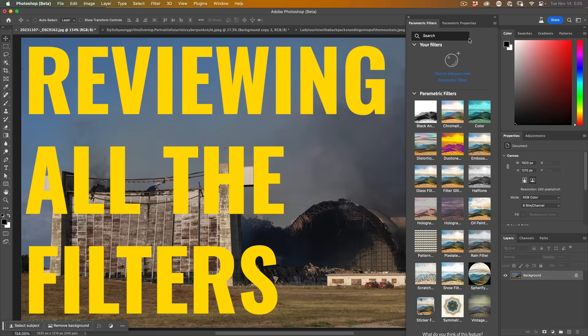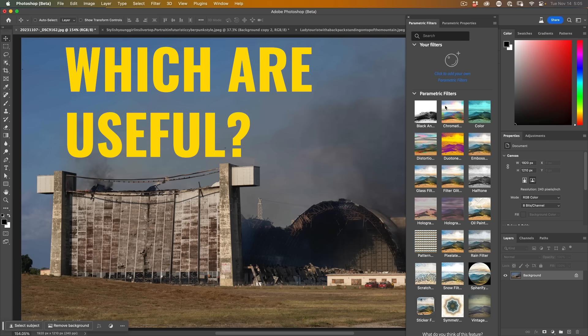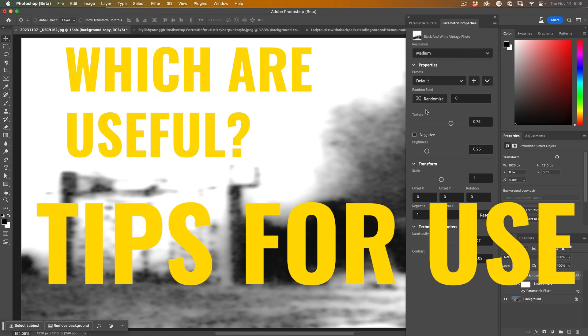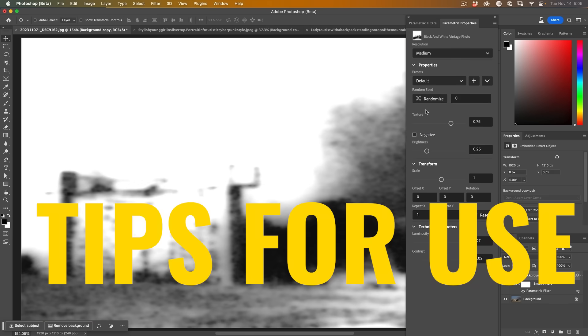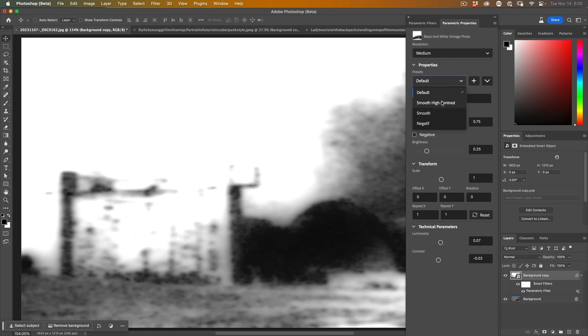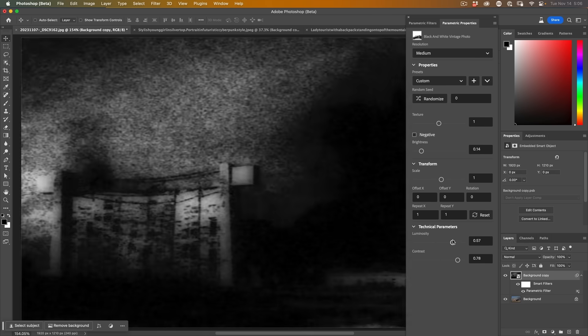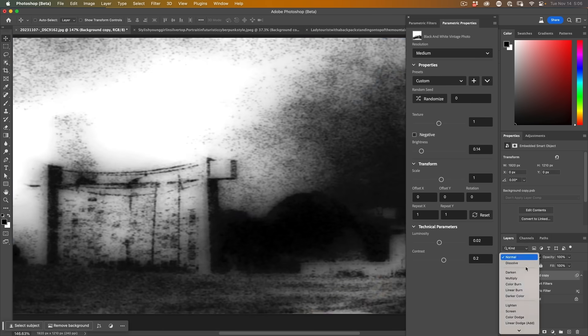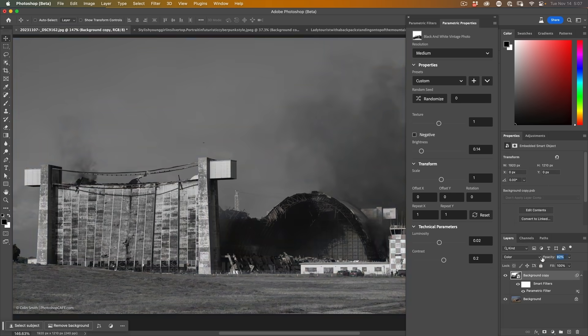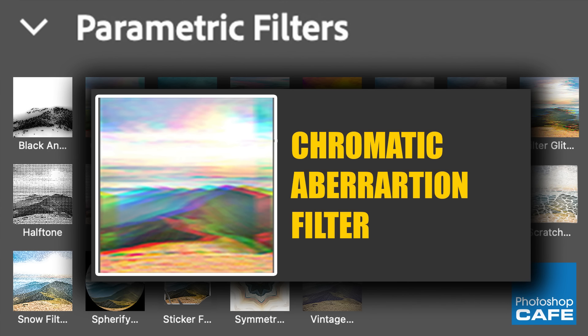And right now, let's do a quick rundown of the filters. So the first one is black and white vintage. And then we start to mix with some blending modes and opacity. It becomes a little bit more useful. This is not my favorite of the filters.